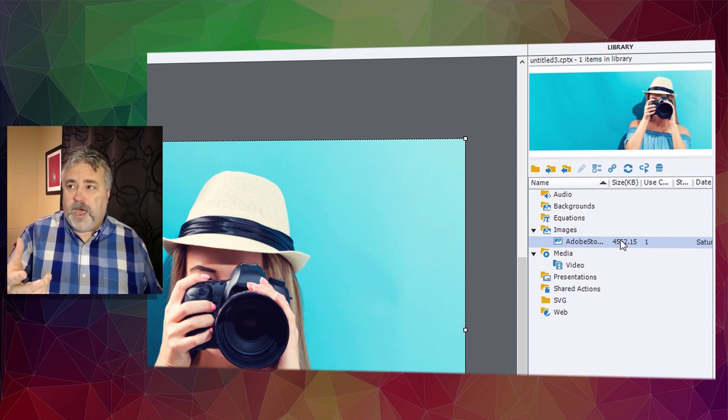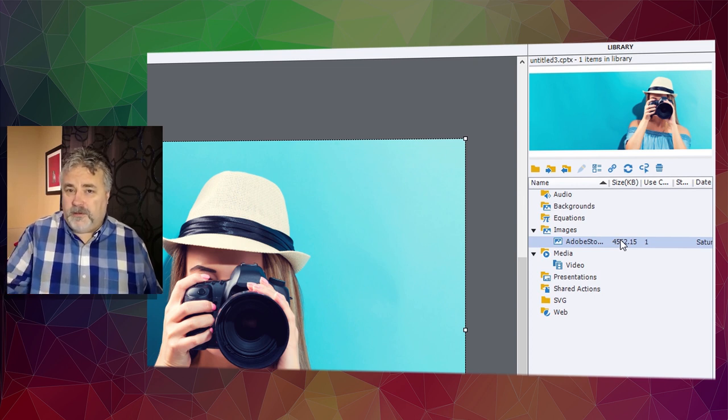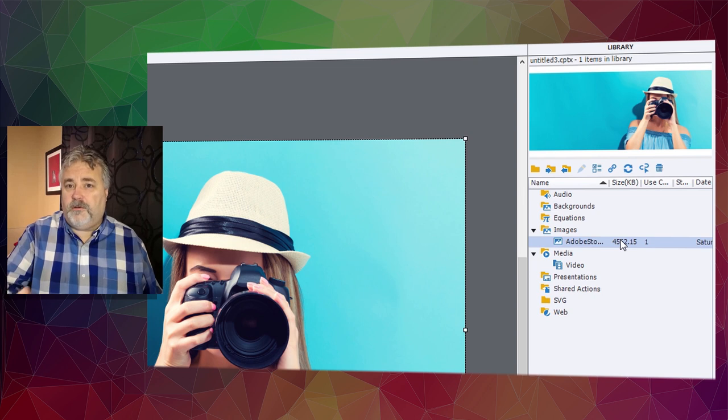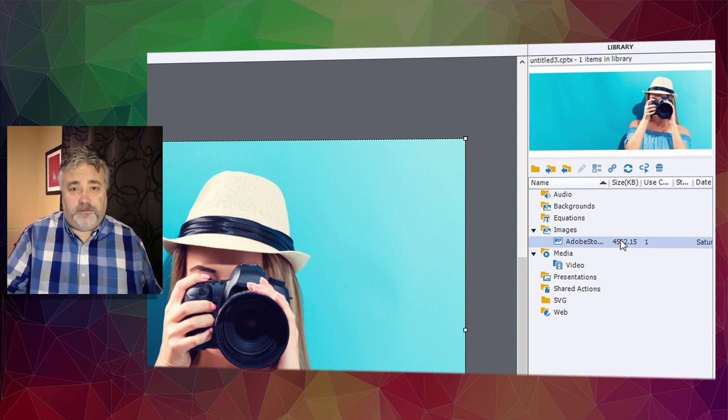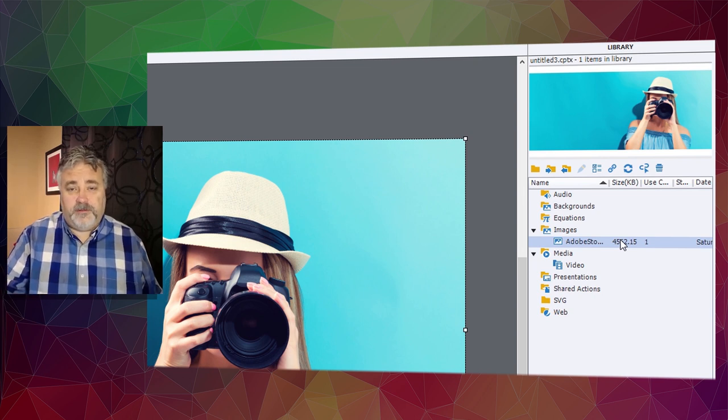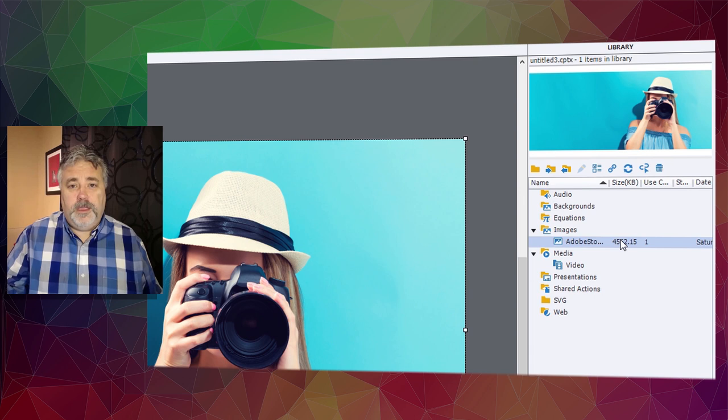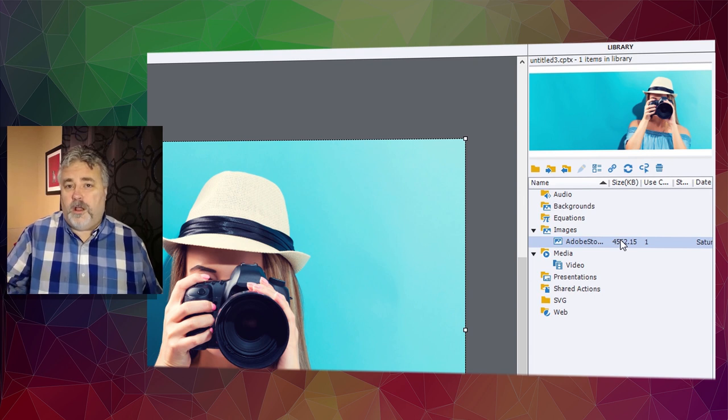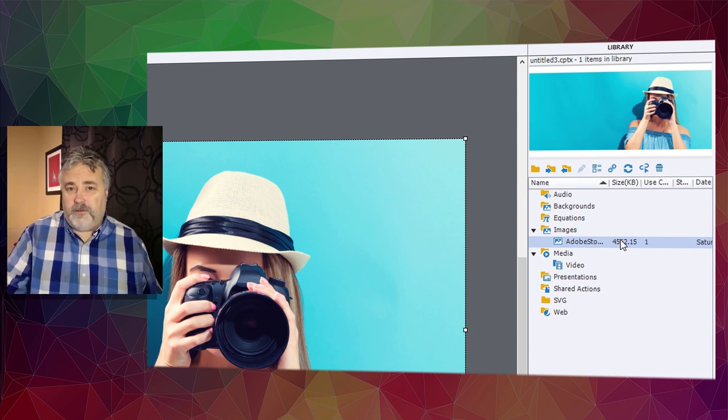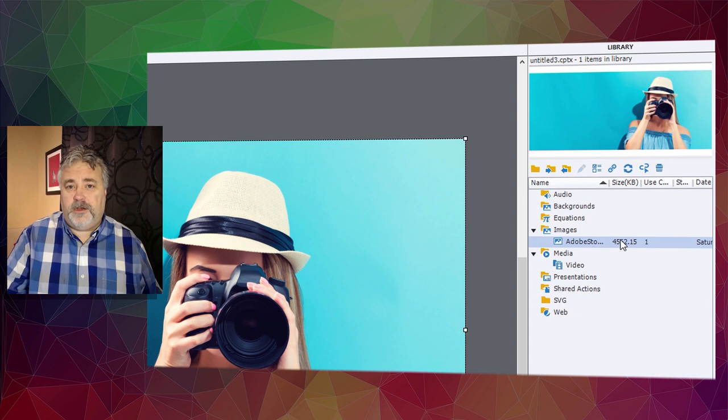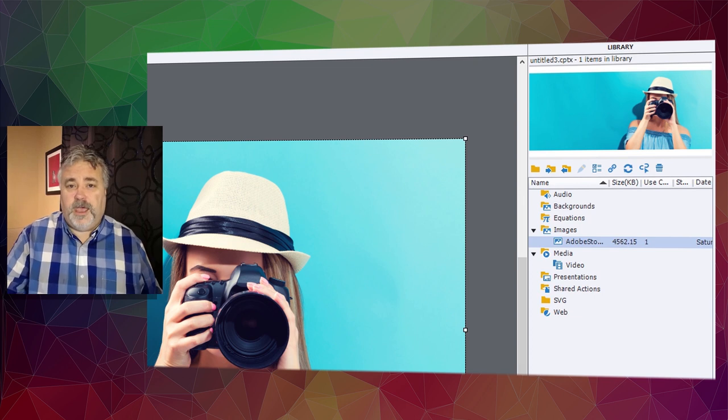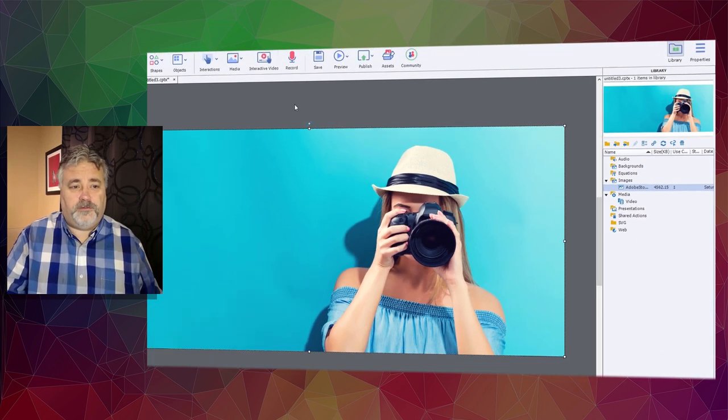you're embedding this into an eLearning course where there may be hundreds of such images. You want to keep your eLearning project as small and easy to load over the internet or company intranet as possible.